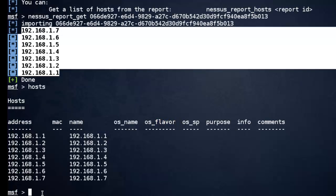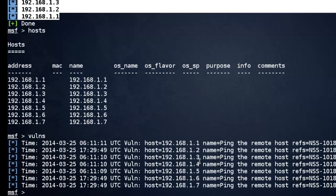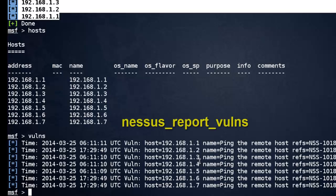Also check vulnerabilities with the VULNS command. Once the report has been imported, it can be operated by using console commands. Just follow me.